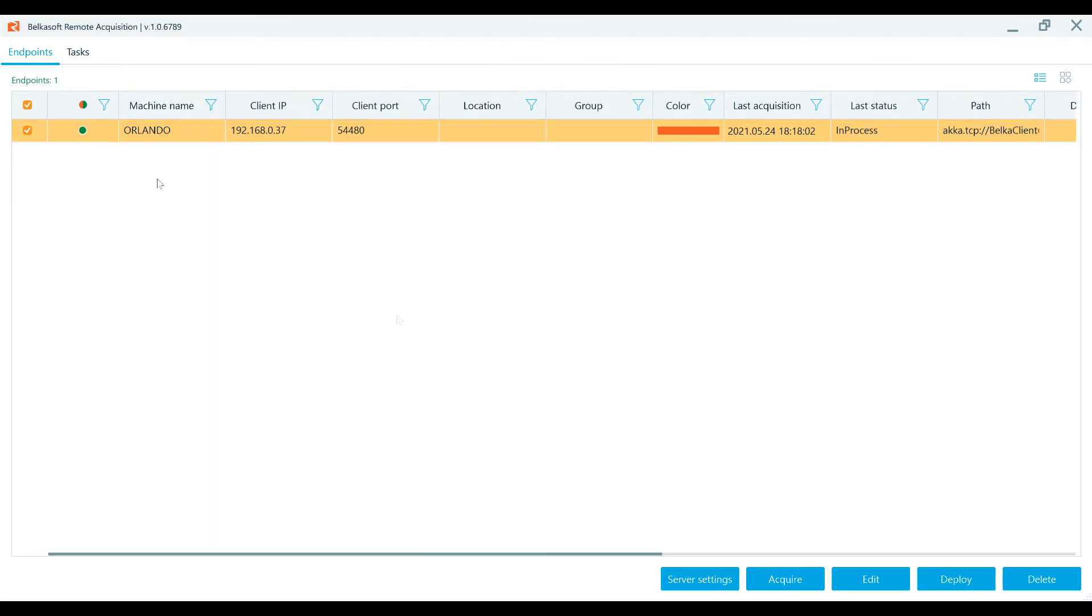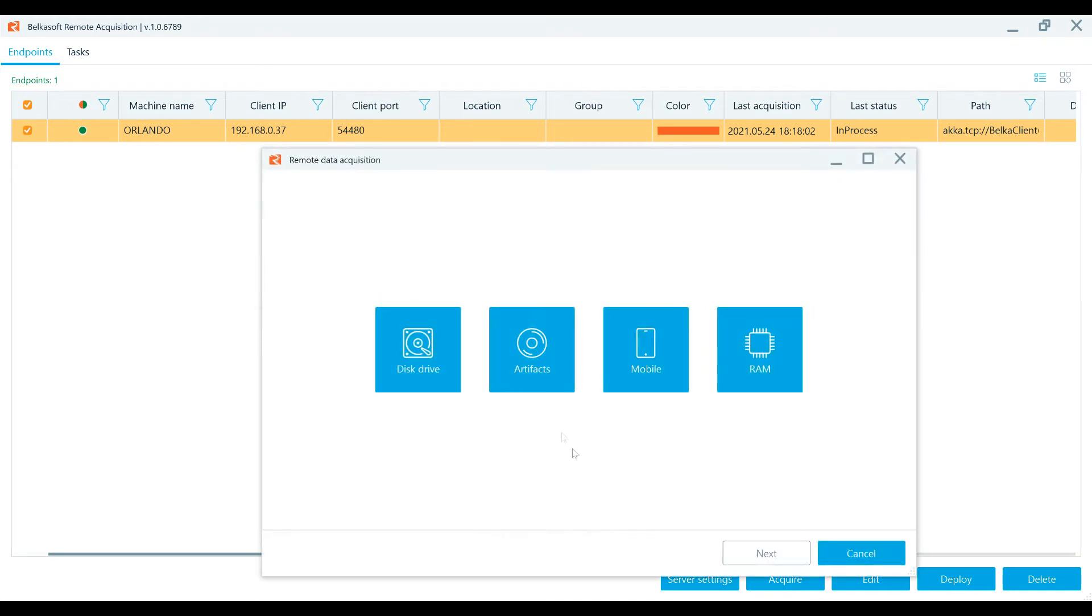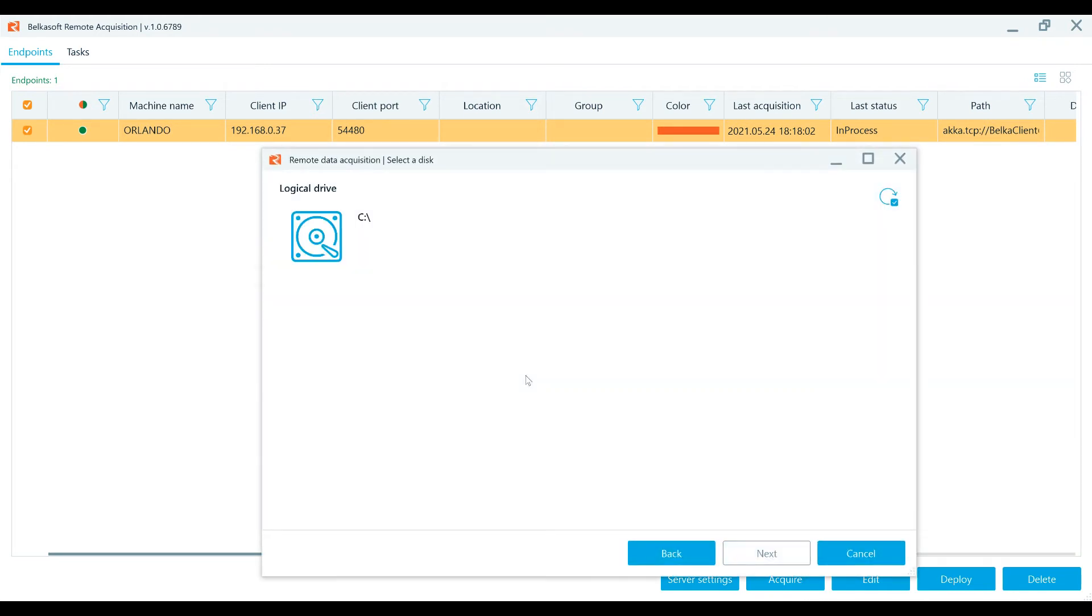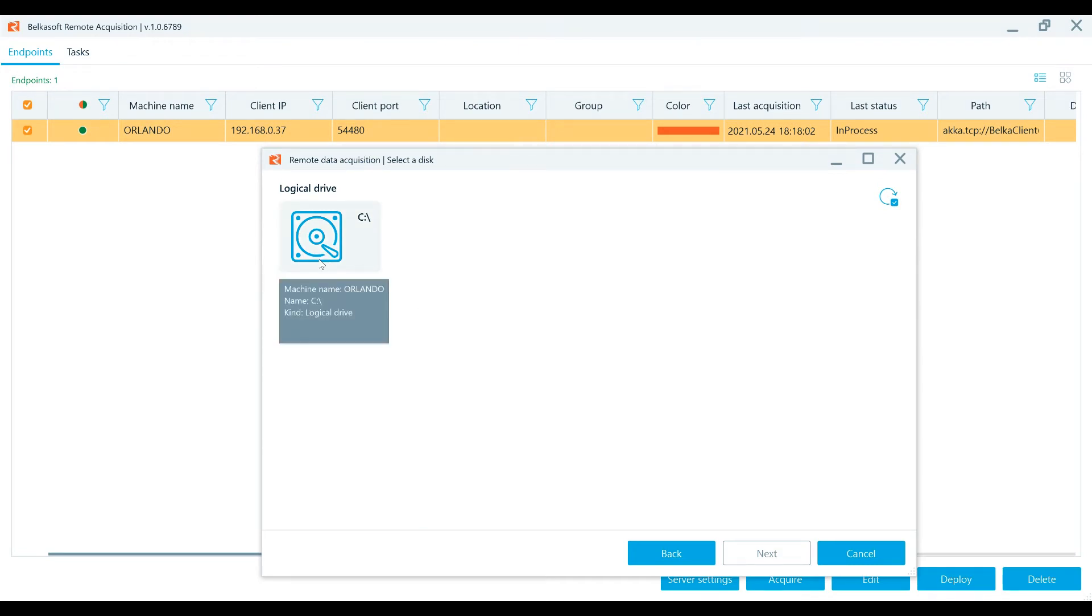For Artifacts Acquisitions, select one or multiple endpoints and press the acquisition button. After choosing Artifacts Acquisition, you will see a list of available logical drives. Select the needed drive and specify how the image will be stored.